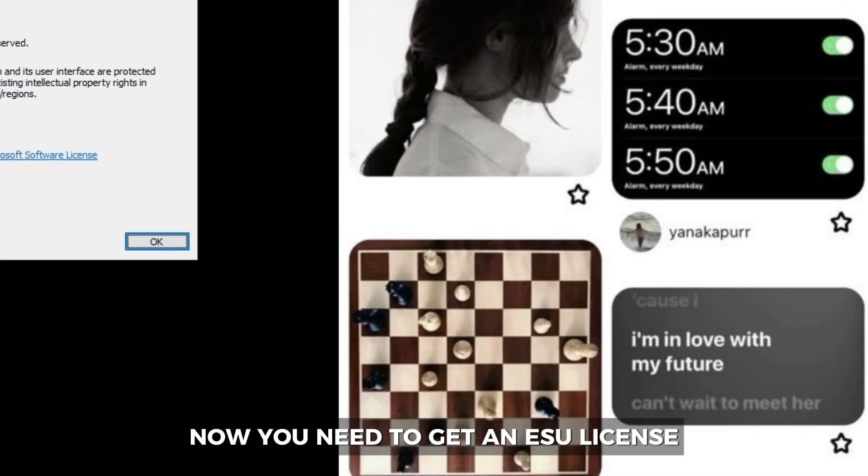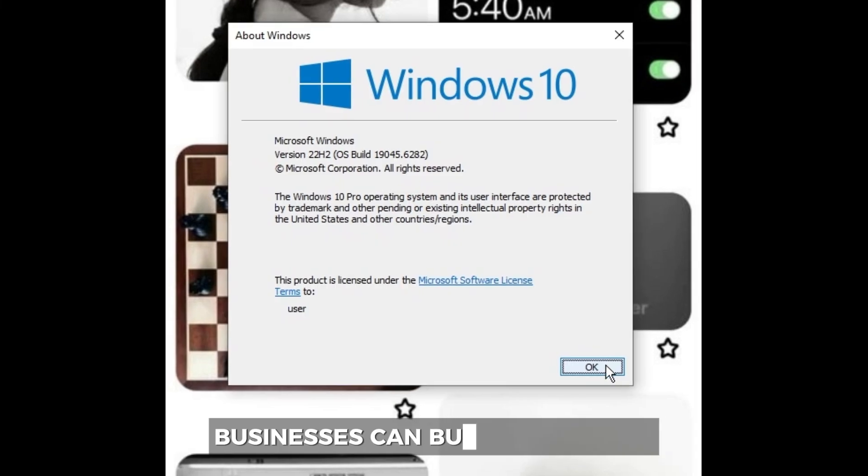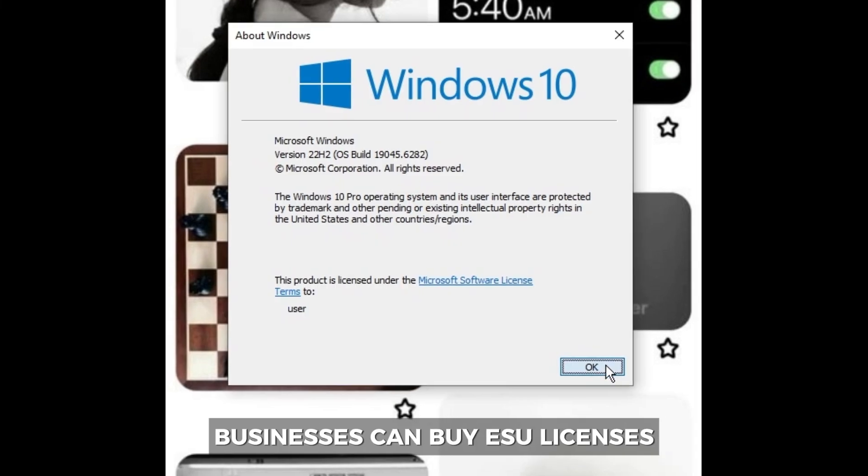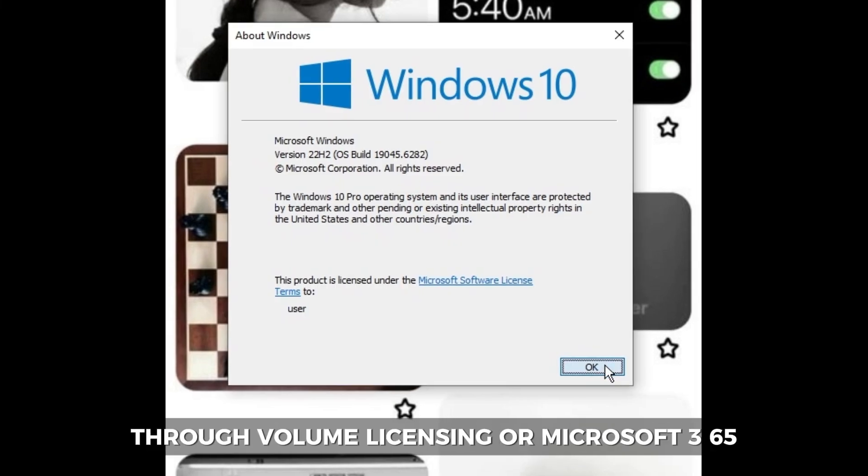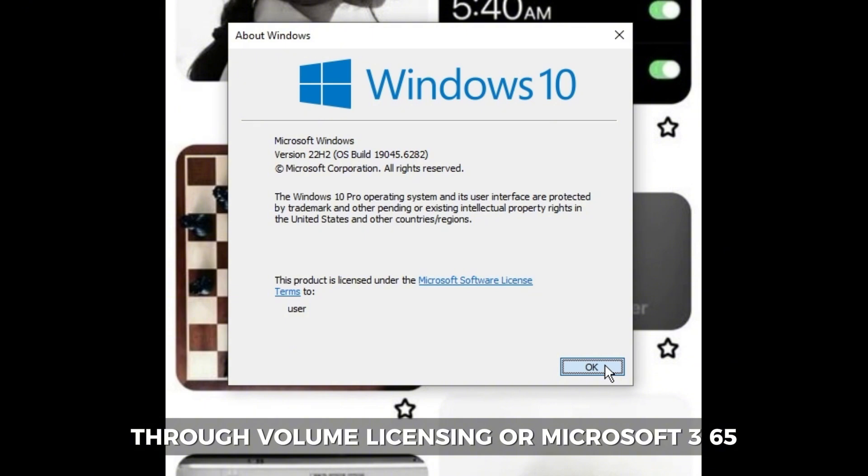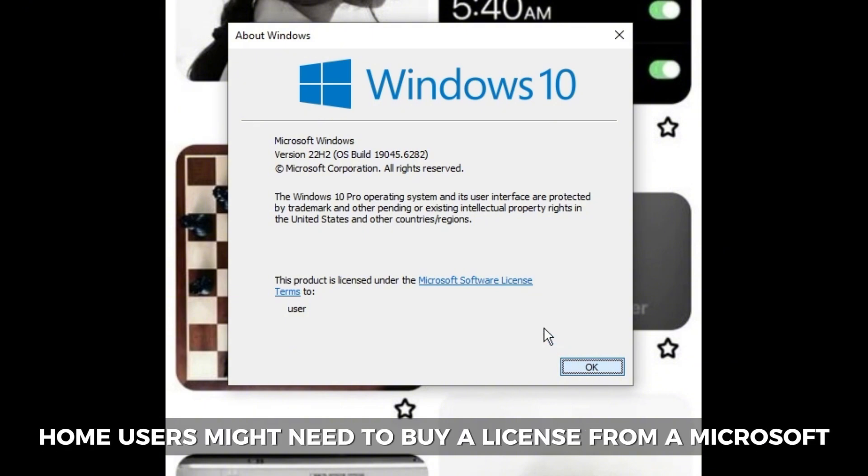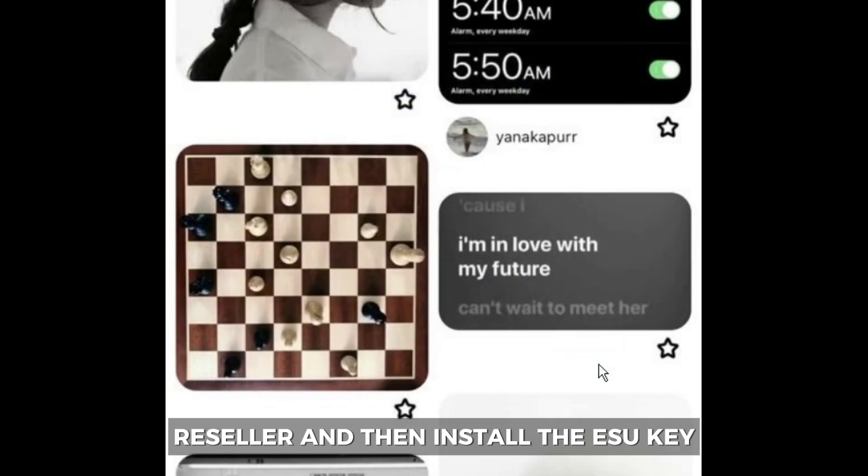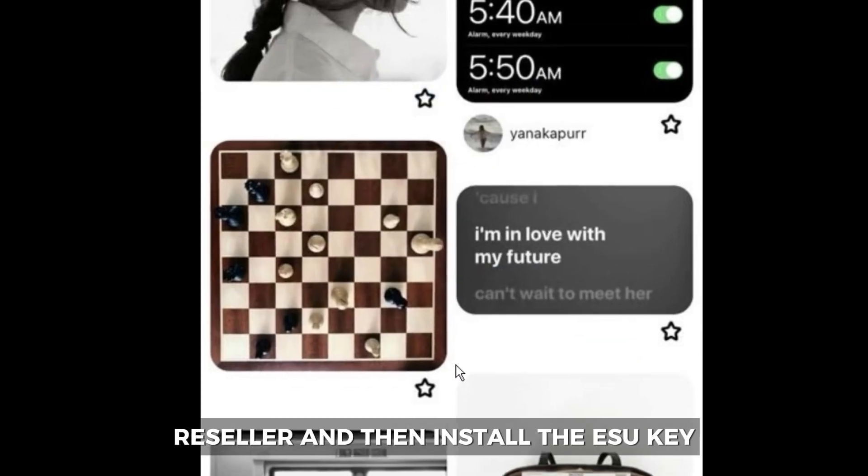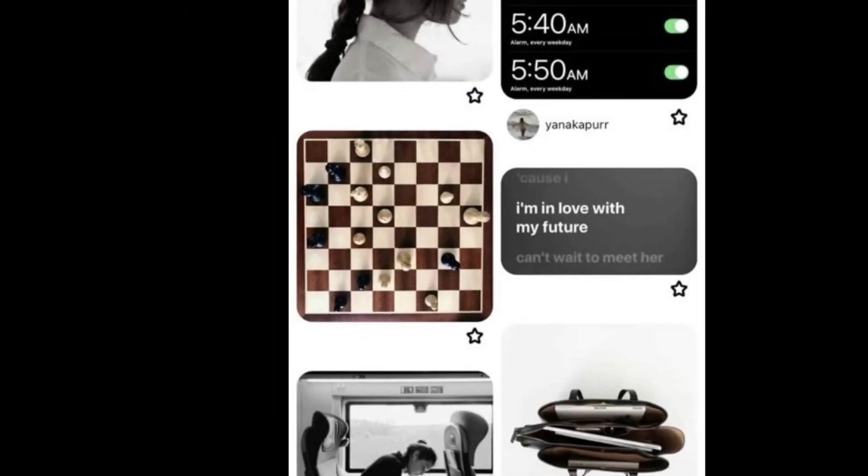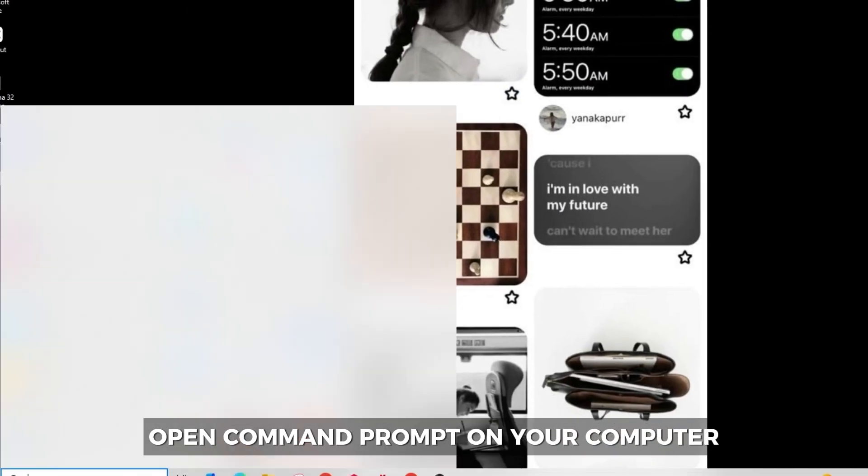Businesses can buy ESU licenses through volume licensing or Microsoft 365. Home users might need to buy a license from a Microsoft reseller.